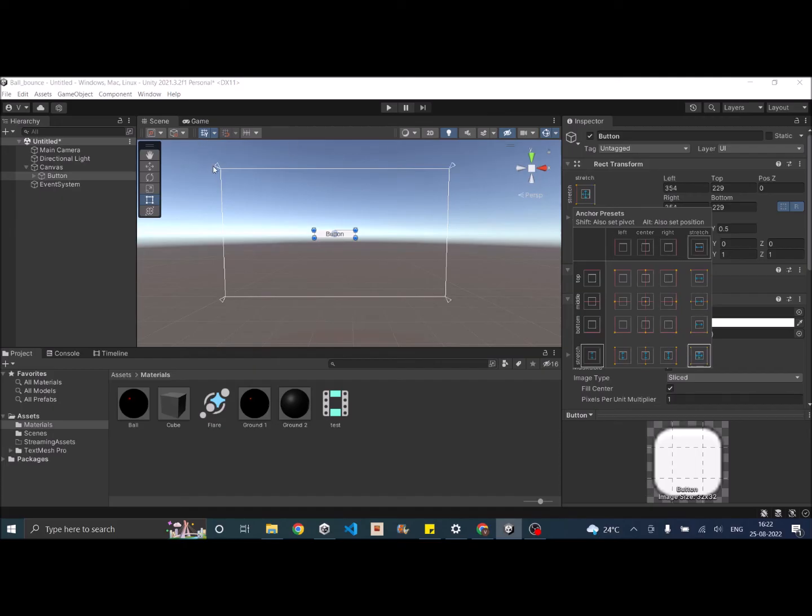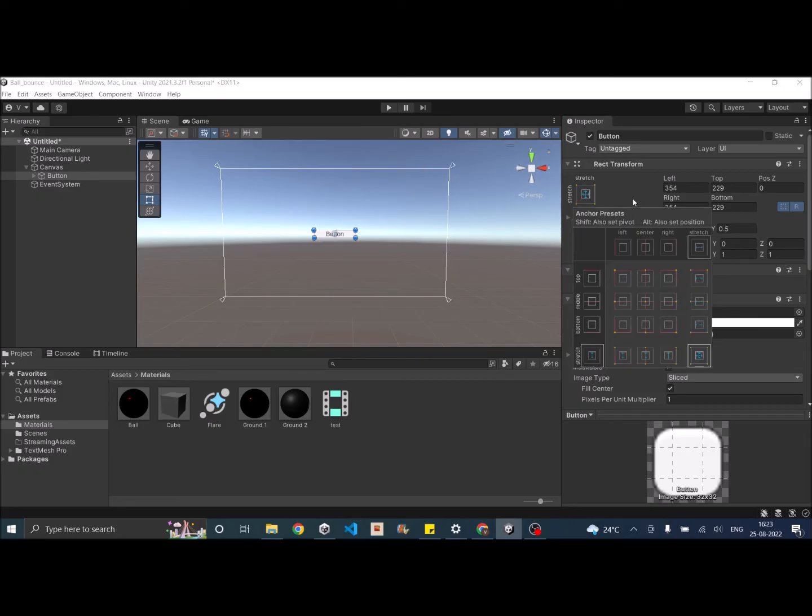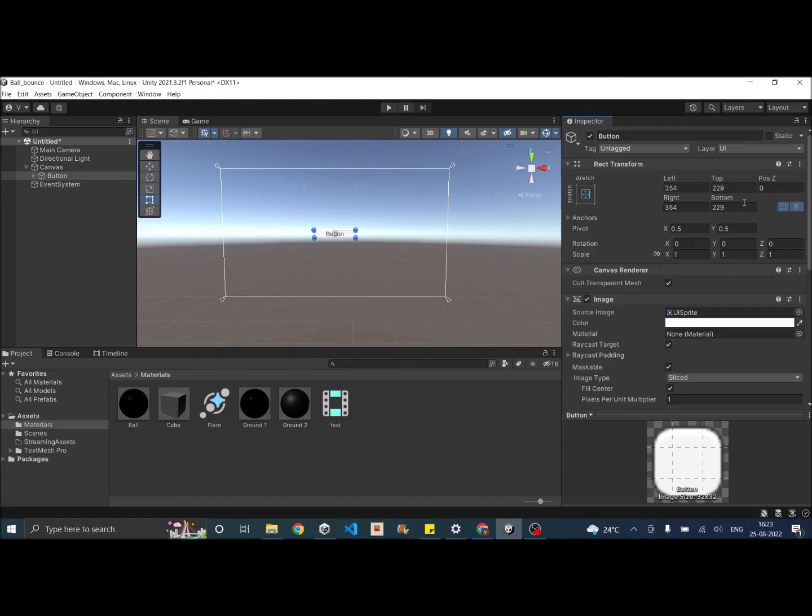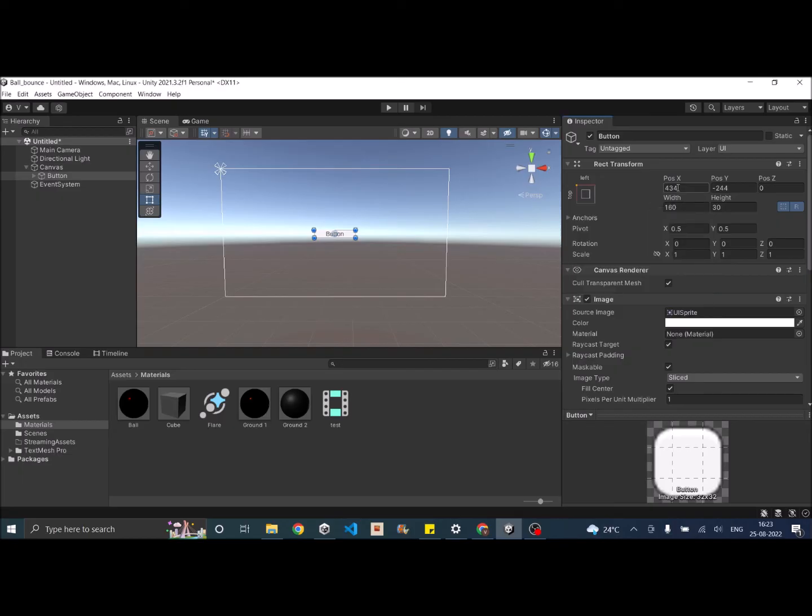So the anchors are basically distributed to the corners of the screen. And you should notice one more thing that when you select the anchor points, the options in the rect transform also change. Like if you select the anchor on the left top corner, you can give the UI's X and Y position from the anchor point, and then you can specify the width and height of the UI element.